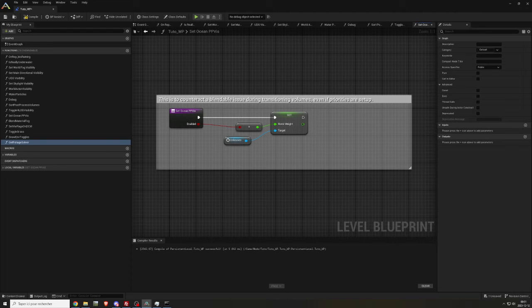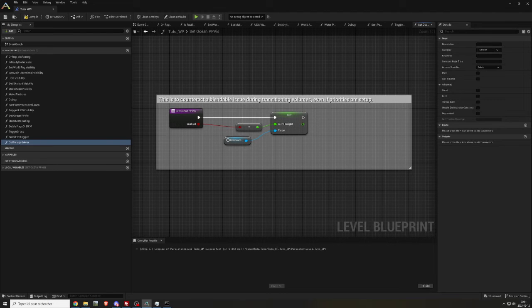As you can see, there is some unknown nodes to fix. Just look what they are in the island level blueprint. This one is the Ocean PP volume.